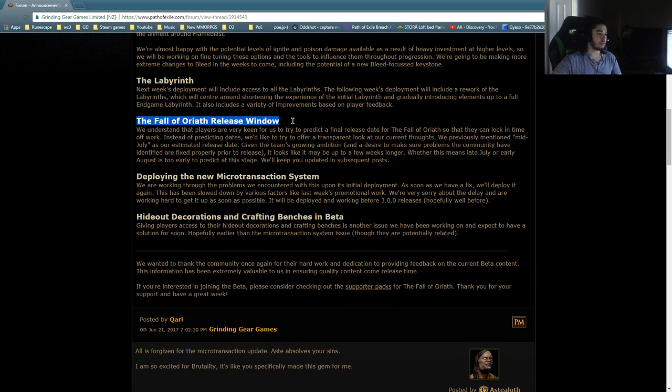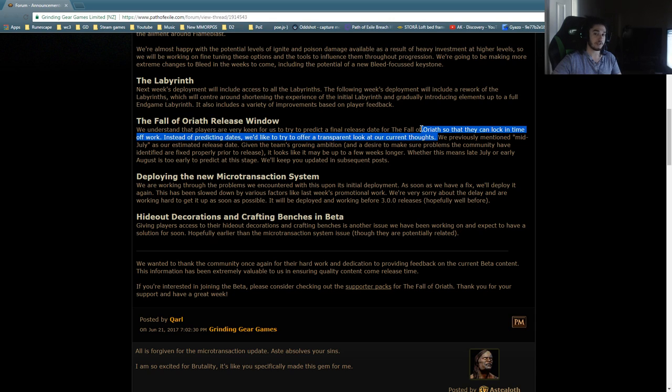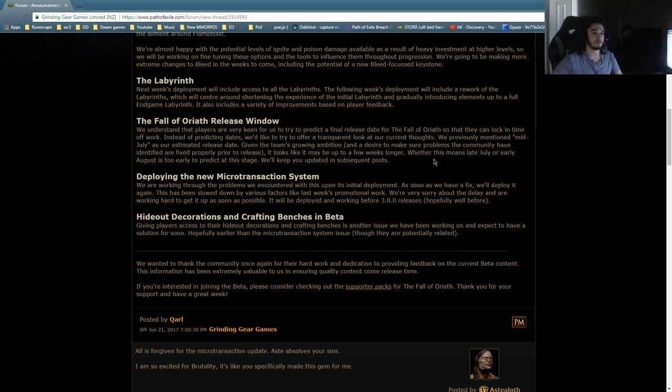The Fall of Oriath release window. We understand that players are very keen for us to predict a final release date for the Fall of Oriath so that they can lock in time off work. Instead of predicting dates, we'd like to try to offer a transparent look at our current thoughts. So basically, they're telling you exactly what I say. I don't want to put up a stream schedule because fuck you. I'm just kidding. We previously mentioned mid-July as our estimated release date.